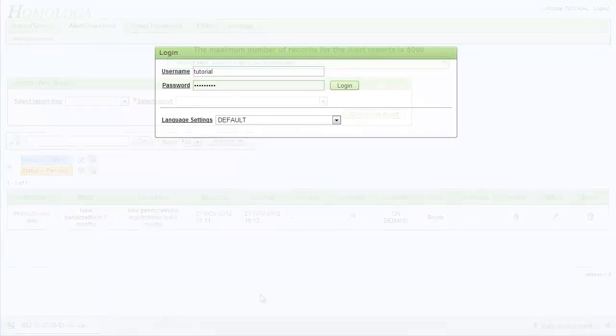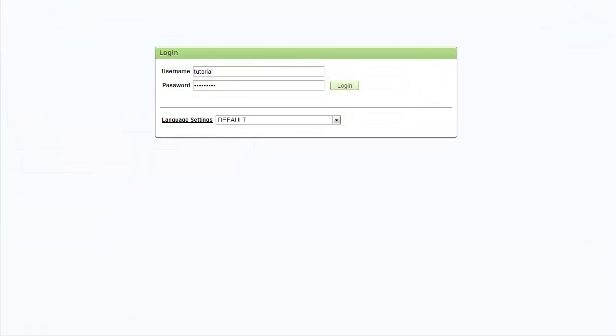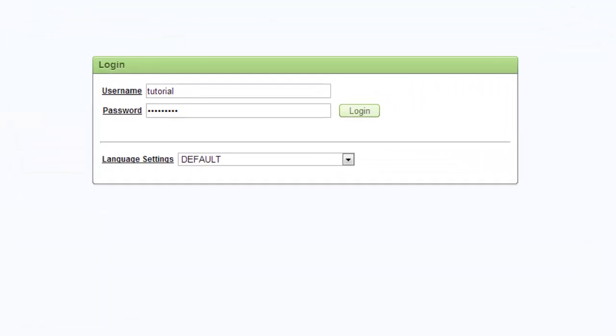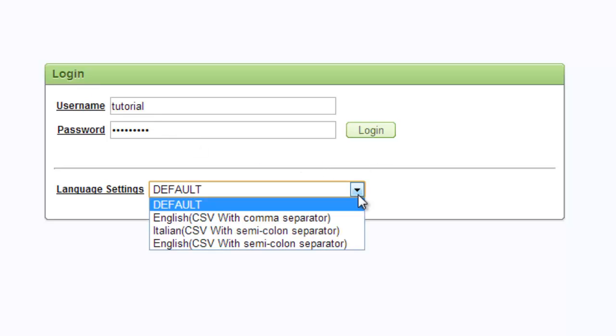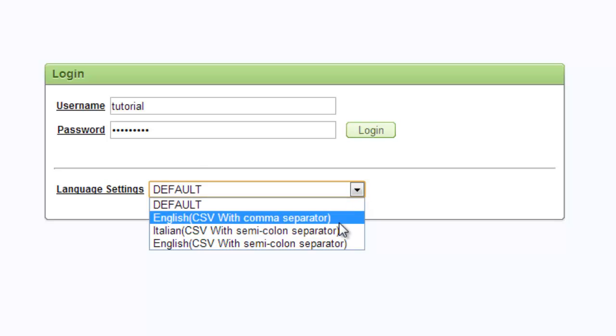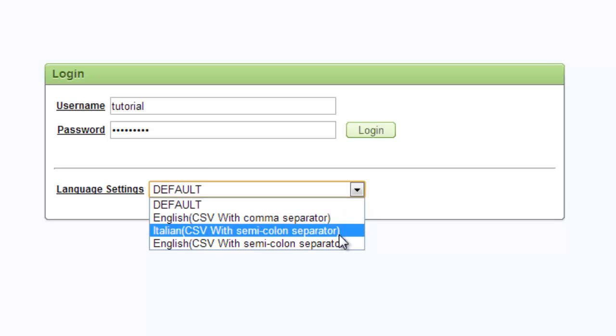To define which file you will download and receive in your alerts you need to specify your language settings in the login window. In certain countries such as the UK and the United States they use the comma delimited version whereas in Germany and Italy the semi-column version is used.